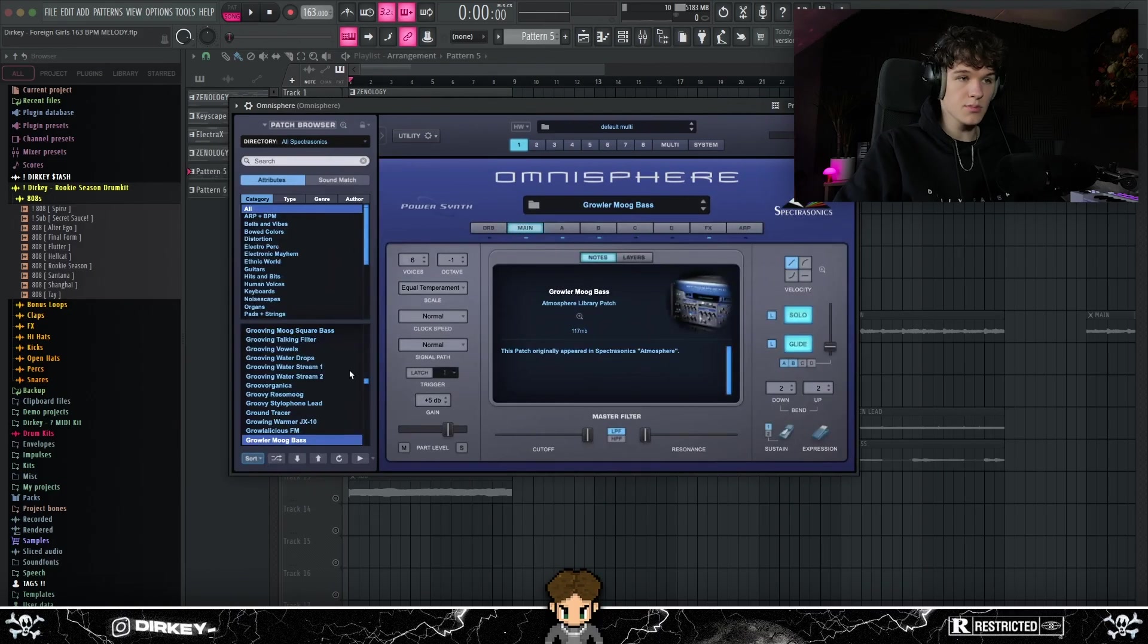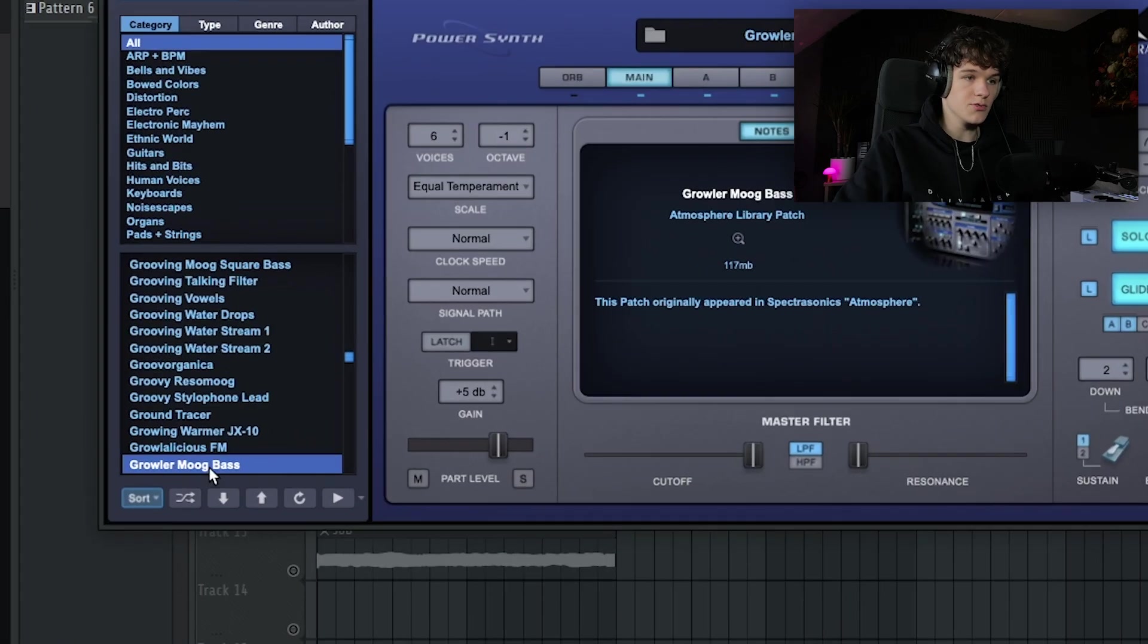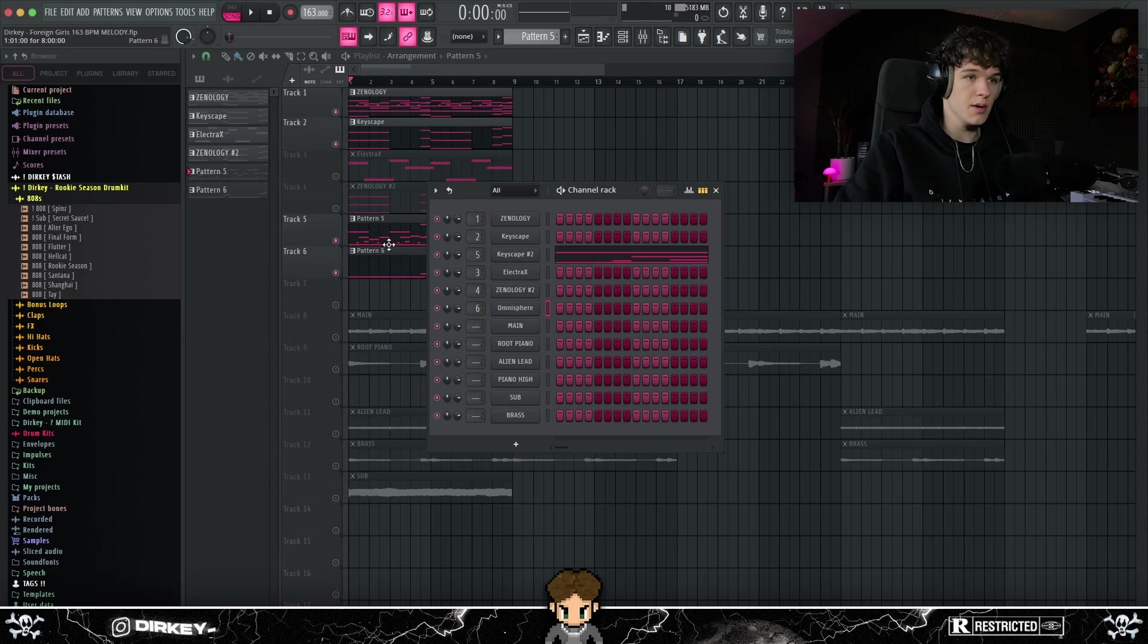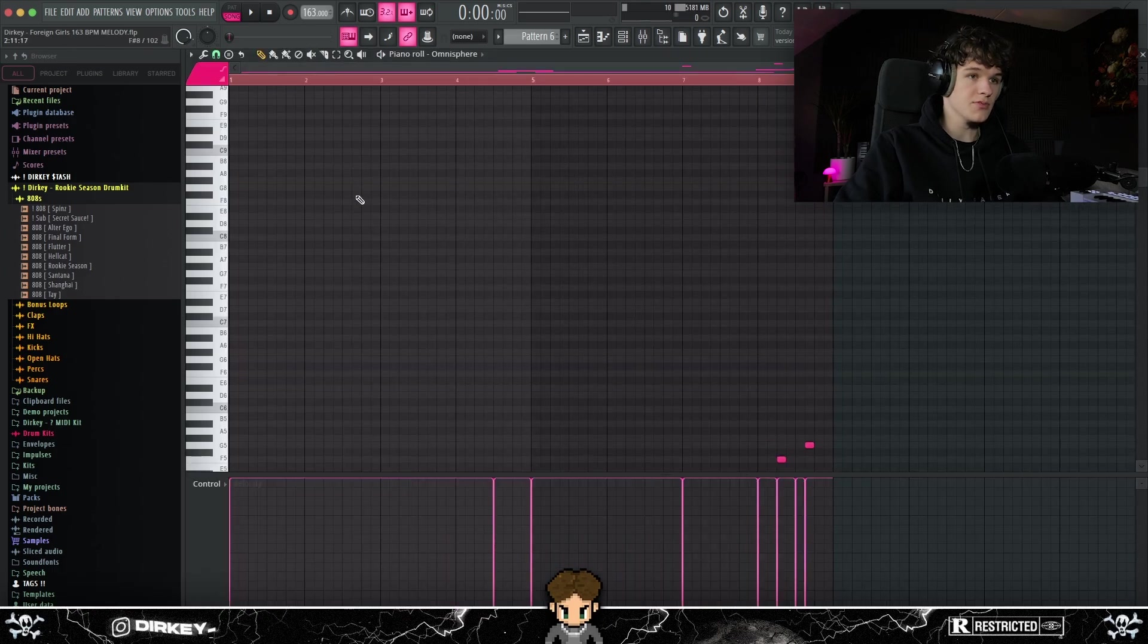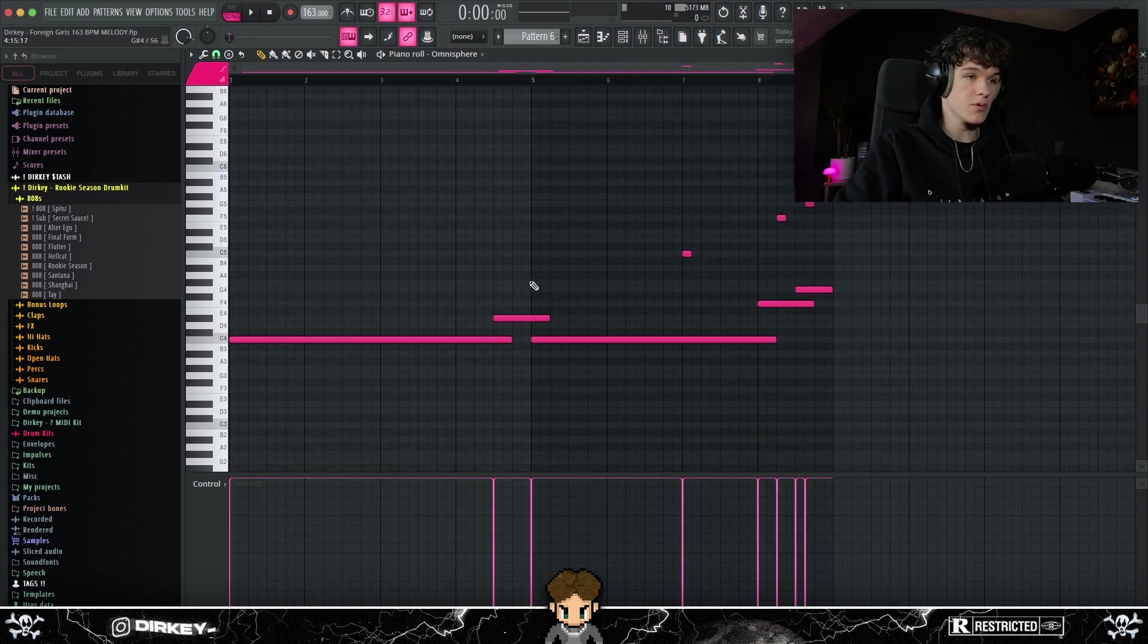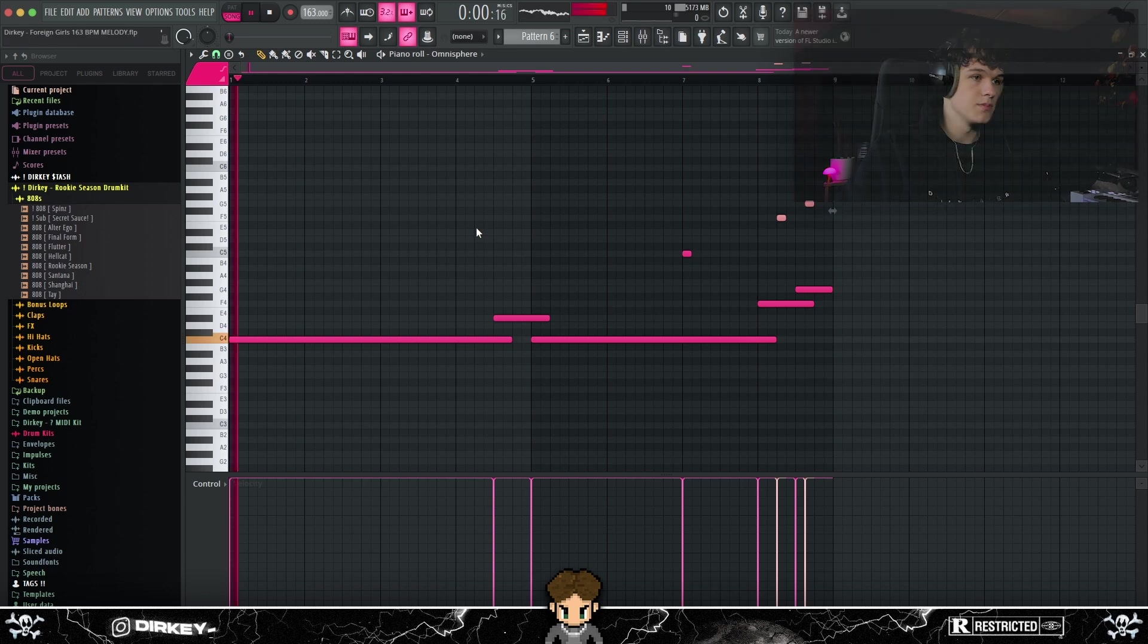And lastly, to add some low into the melody, I used the Growl and Mood Bass. Y'all see me use this all the time. And I basically just followed the root notes and added some high-pitched notes right here. That just fills up the low frequencies we were missing in the melody.